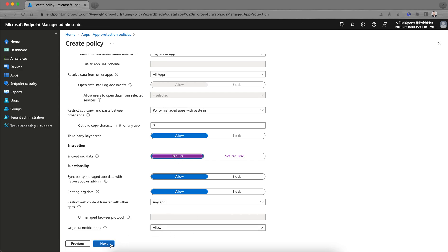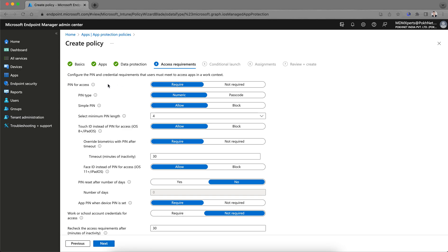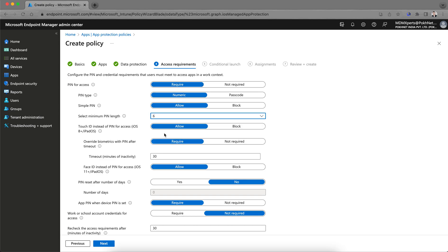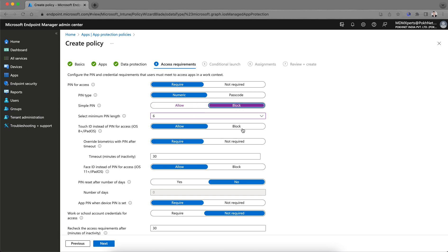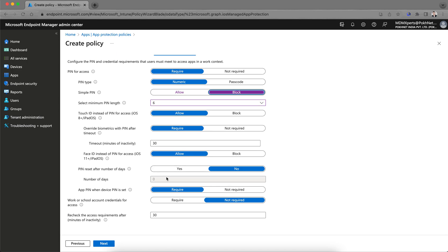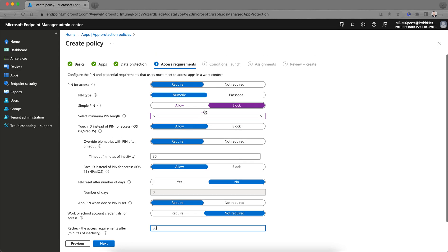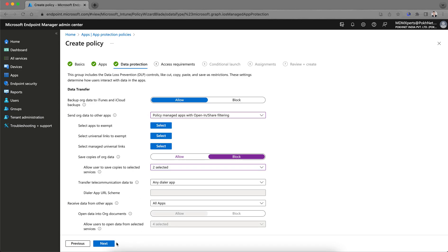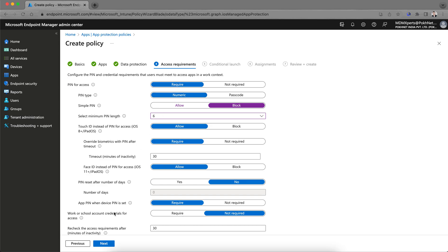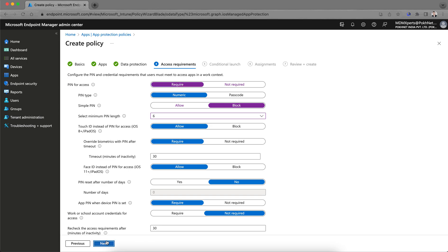Click Next. Here you configure the PIN settings. You can set the PIN type, minimum length — five or six characters — block simple PINs, configure Touch ID, override biometric timeout, and number of days settings. For fully managed devices you can set PIN to 'Not Required,' but you can still apply DLP. For unmanaged BYOD devices, PIN should be set to 'Required.'